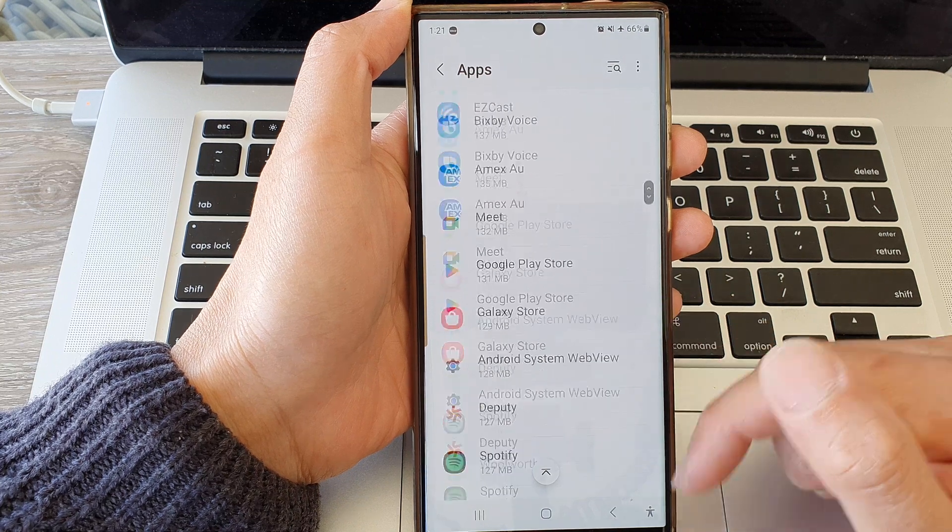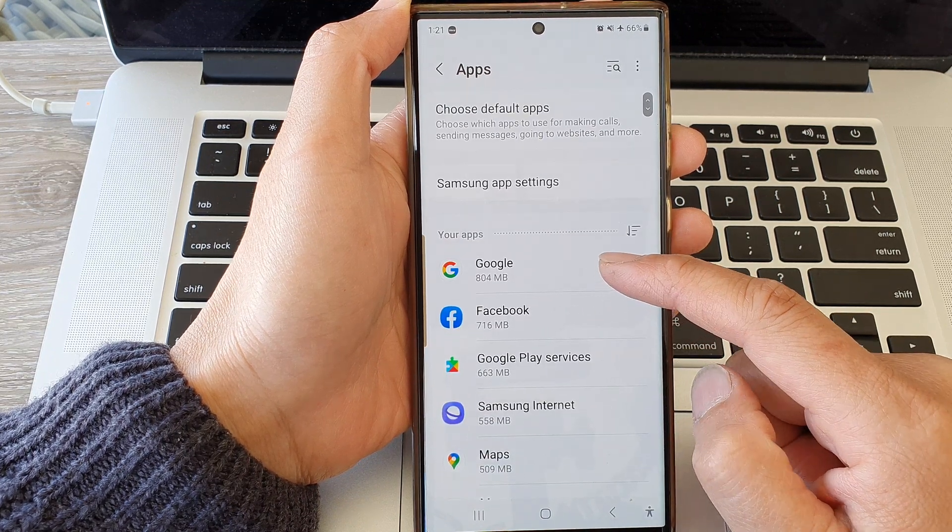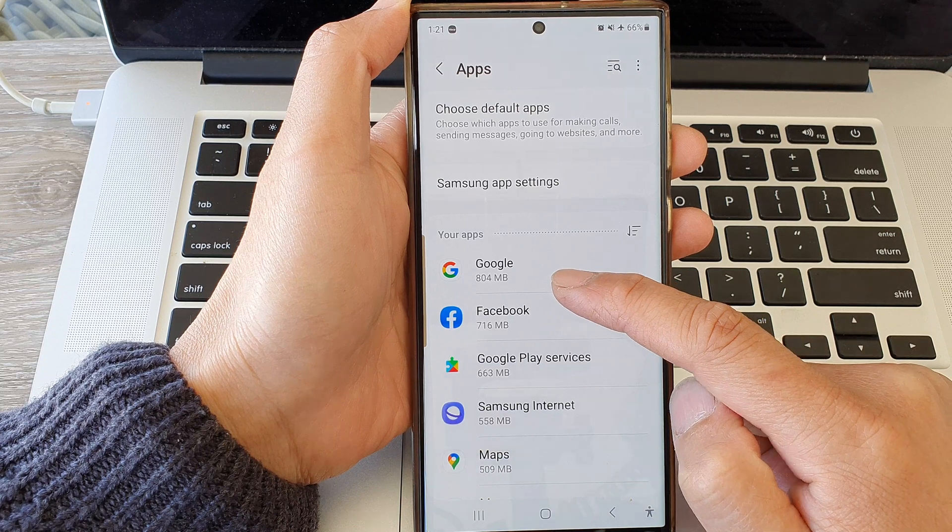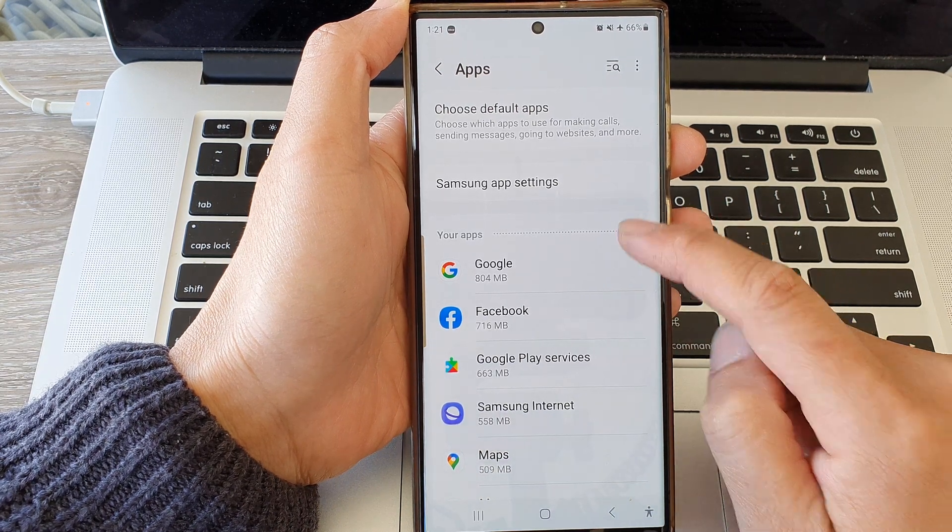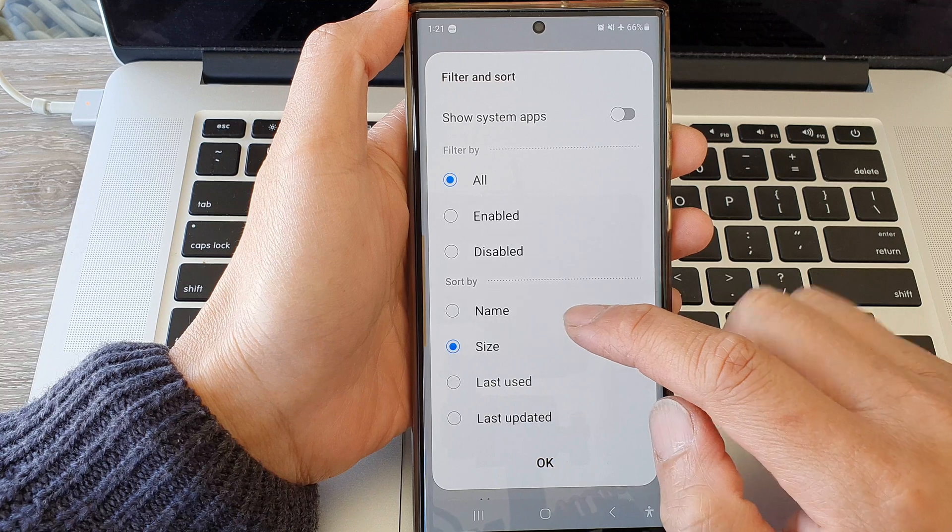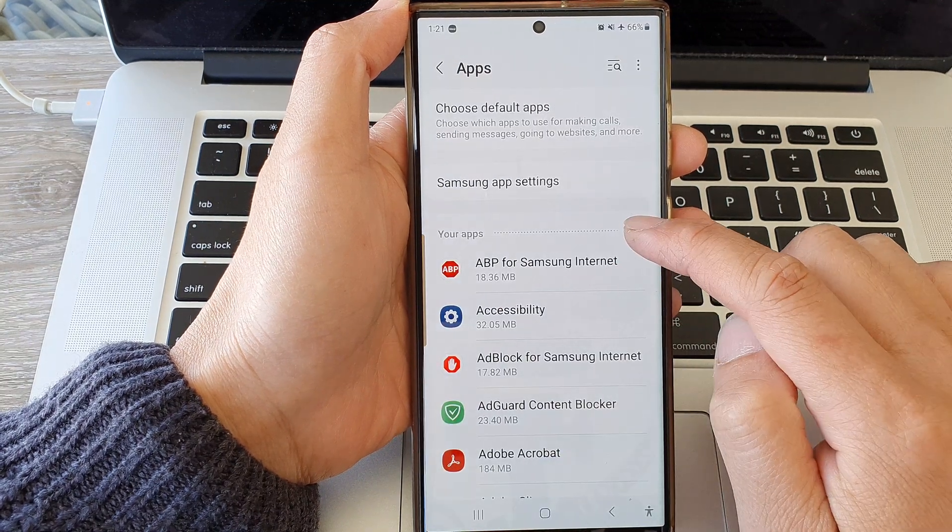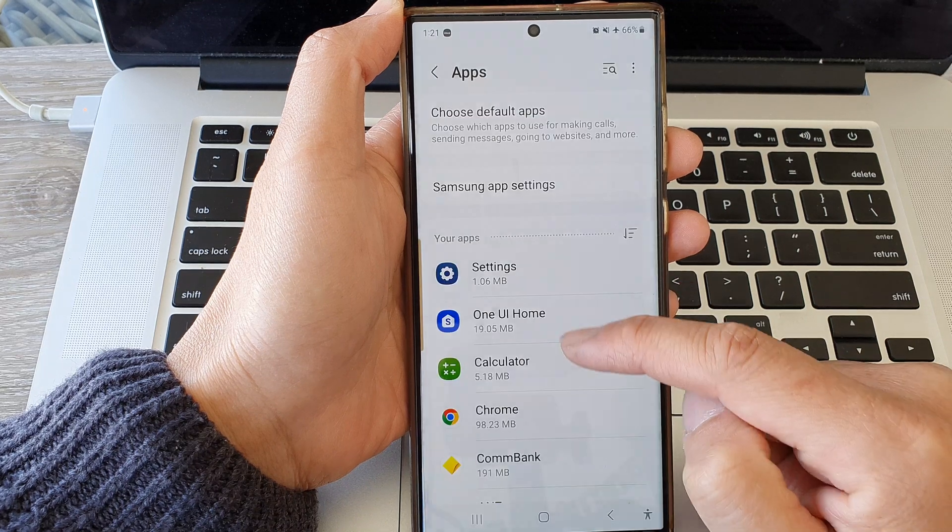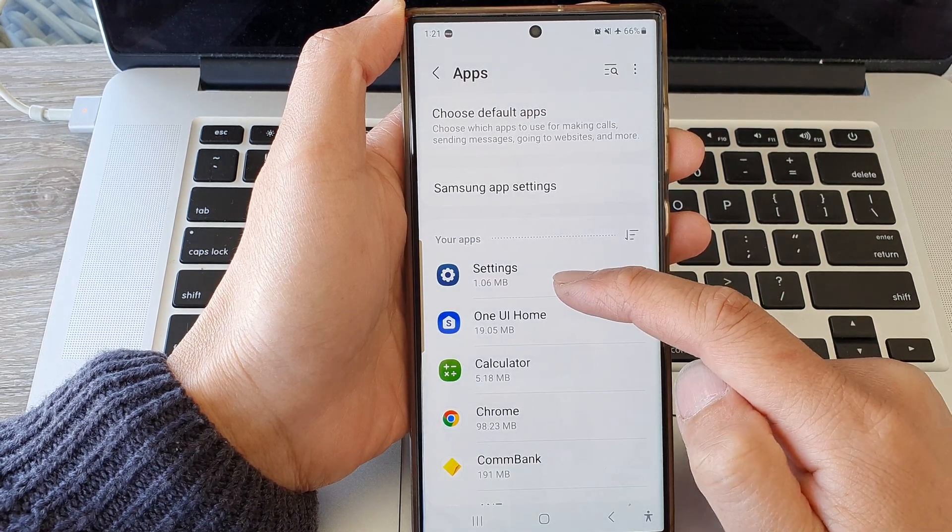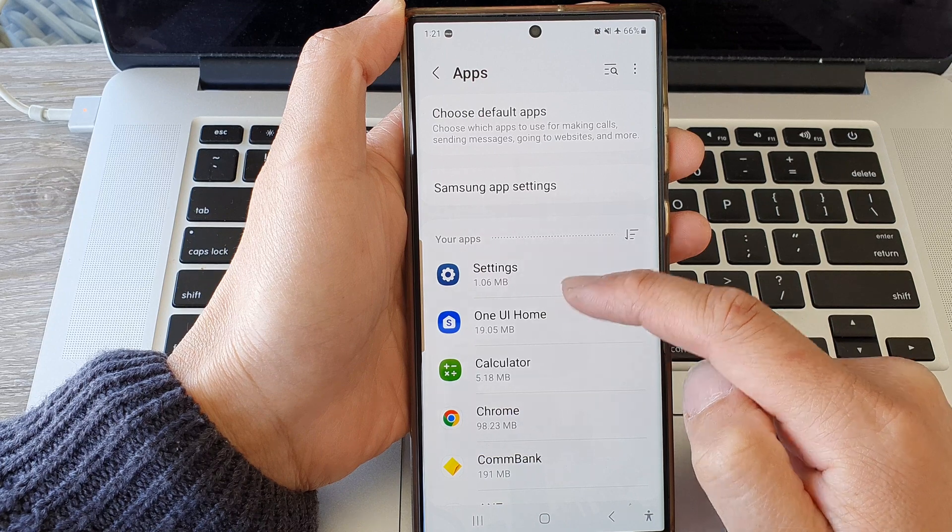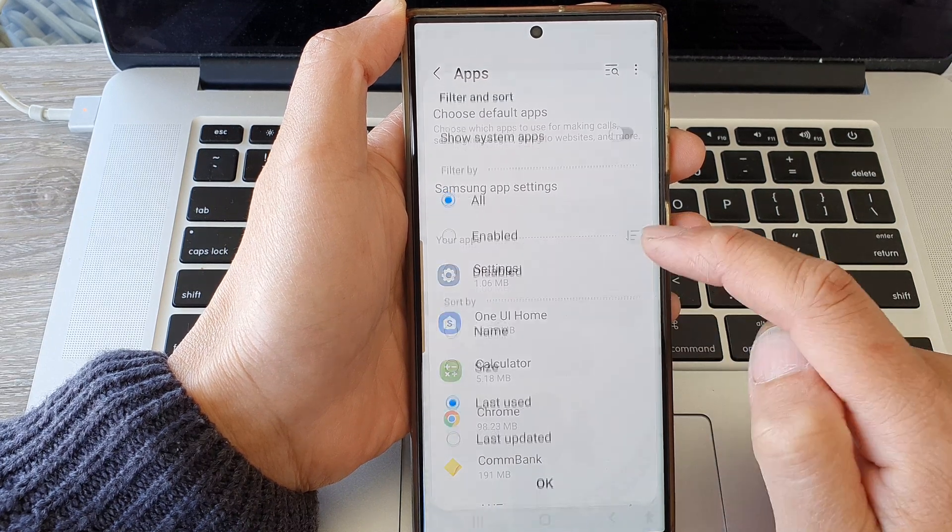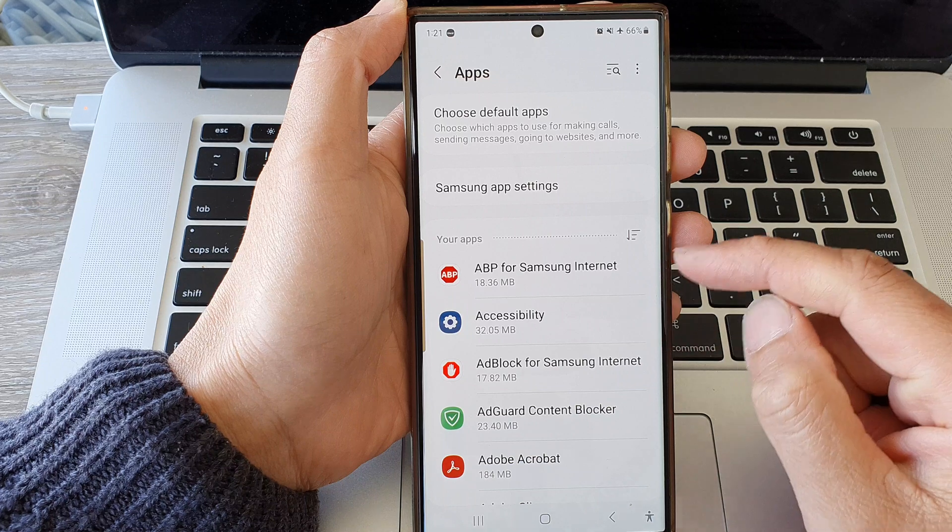All right, so Google at the moment uses up 804 megabytes of memory. I can choose to sort it by name, I can choose to sort it by last use. So the one that I'm currently using right now is the settings and One UI home. This is the last use, or I can just sort it by name.